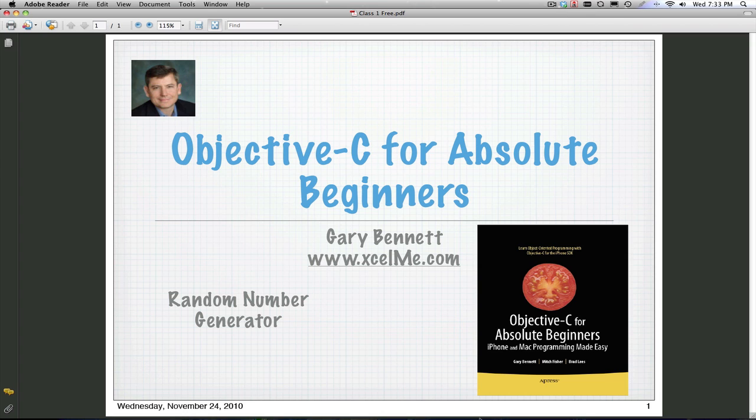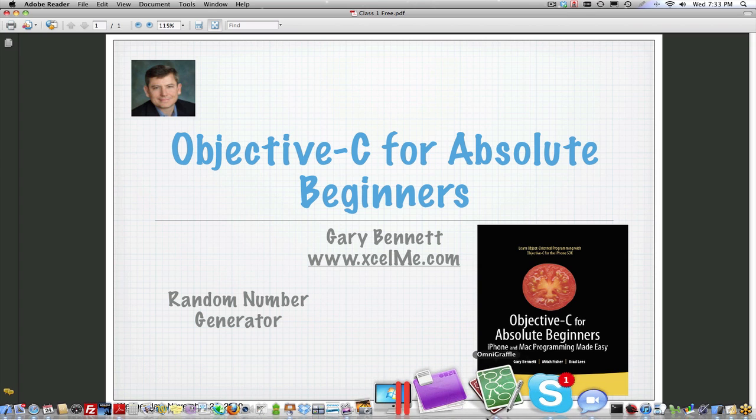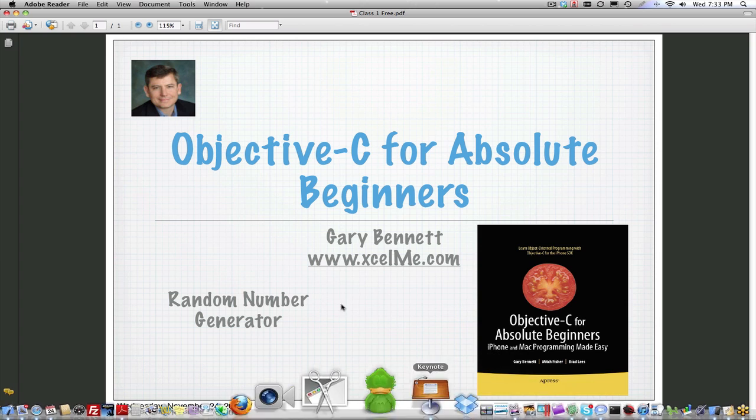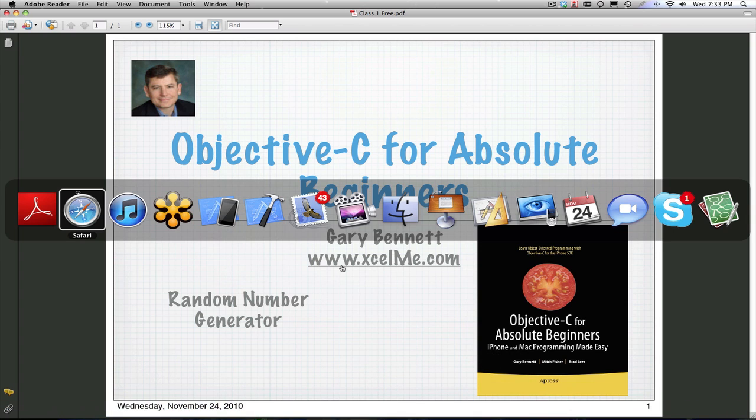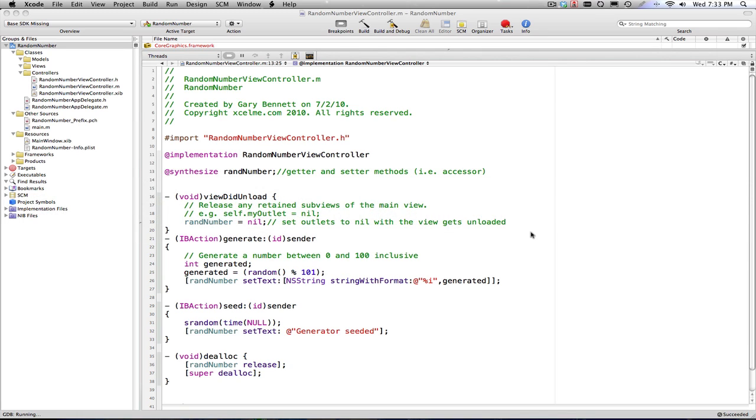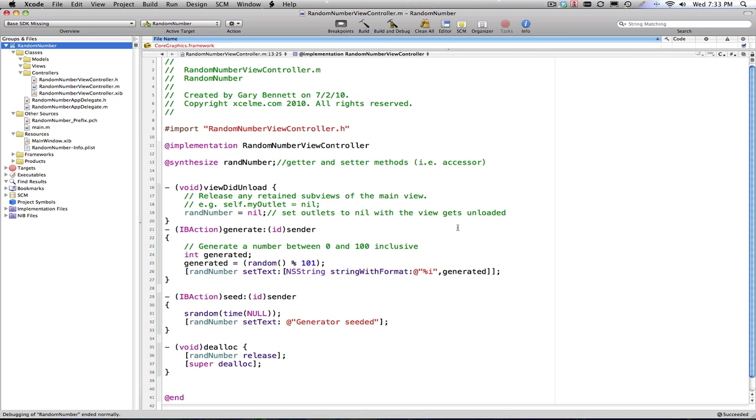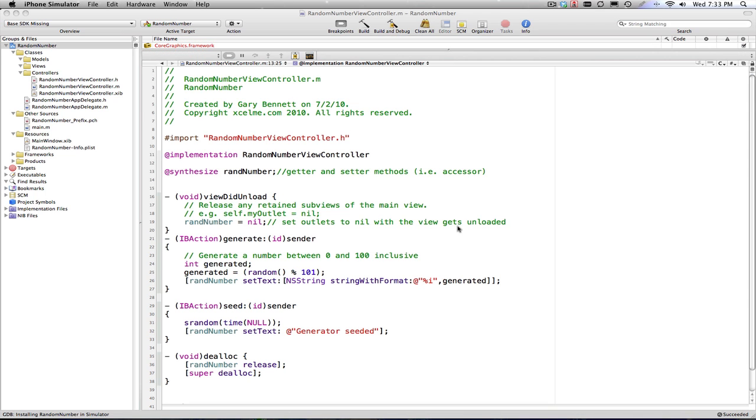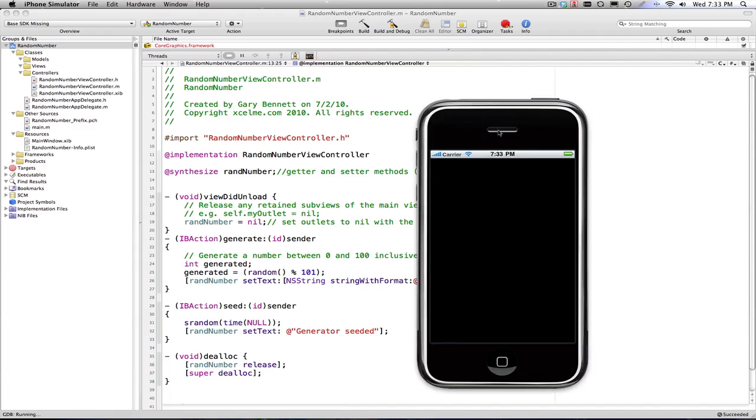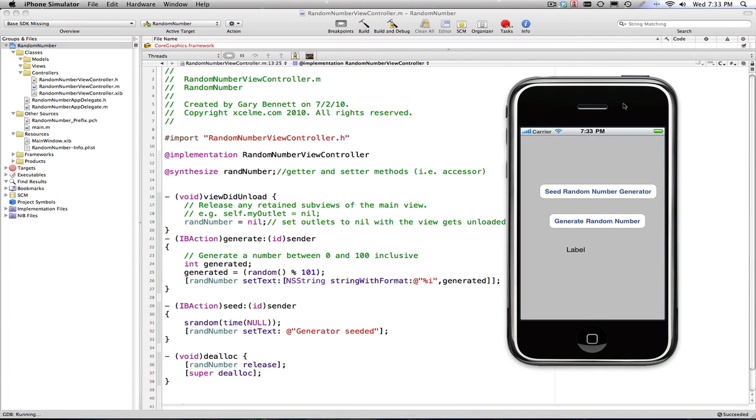Tonight is a continuation on the random number app that we started last Wednesday. Let's get Xcode up. Let's look at the application here after it compiles. I'm using a bit of Cocoa and Cocoa Touch here with Objective-C to make it more interesting than just a regular console application with a bunch of text.